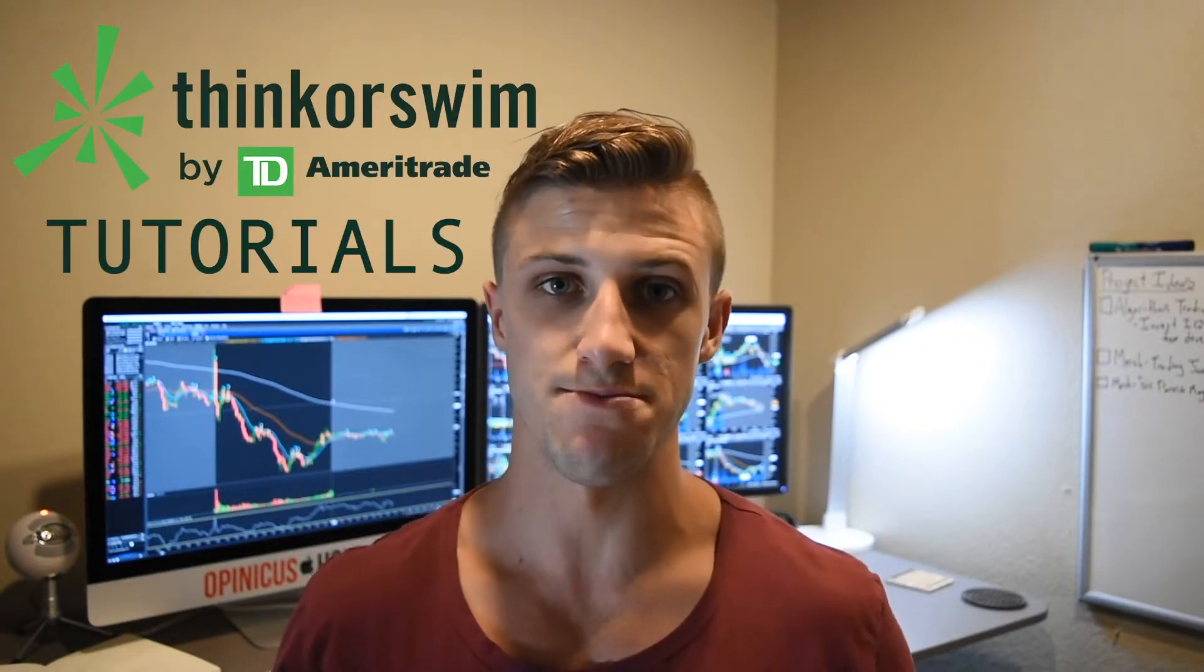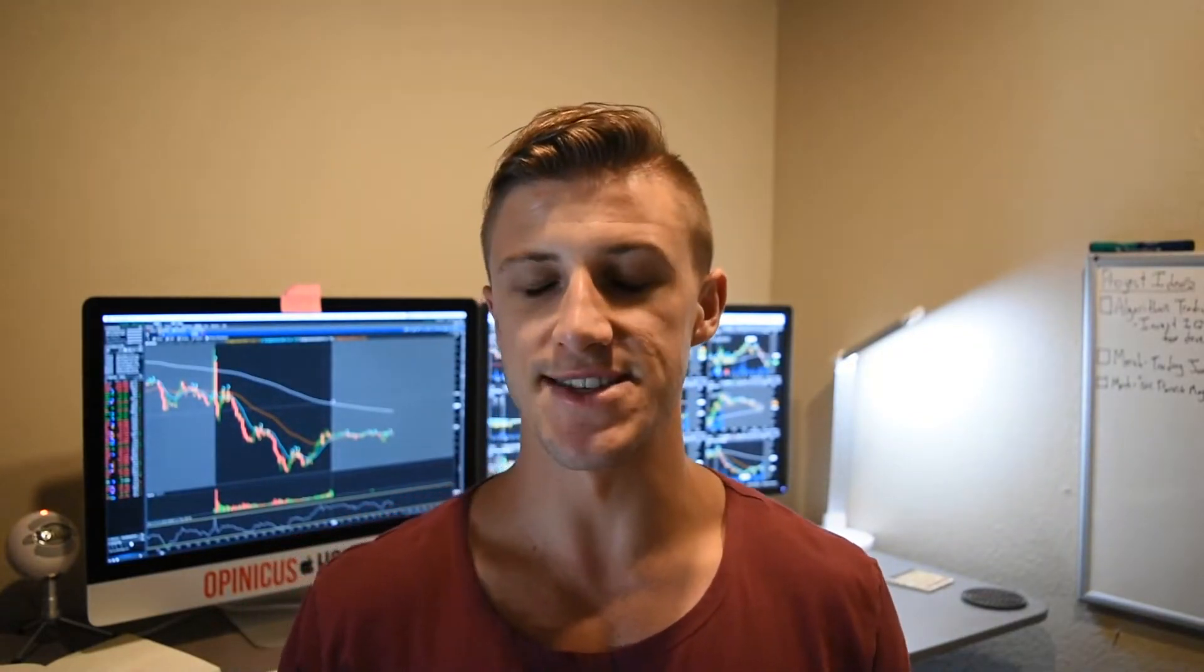What's going on guys and welcome to the video. This is the first video in a series of Think or Swim tutorials. If you're new to the channel, my name is Kyle and this is Opinicus Holdings. We are an options education provider.